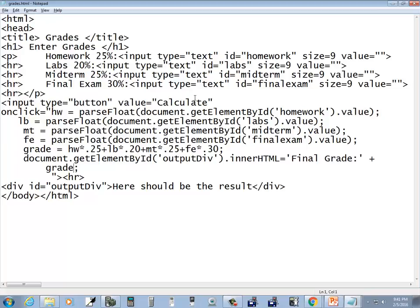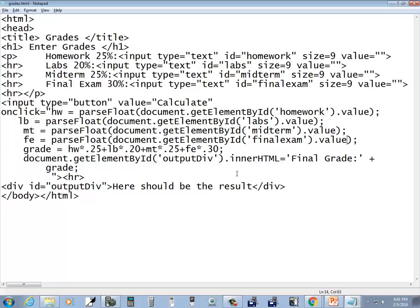So looks like the main issue was I think we had a closing greater than here that was wrong, and closing parentheses on all these parse floats. Beyond that, I don't think I changed anything besides what probably Blackboard changed. But anyway, that shows you the thought process on debugging it and so forth.